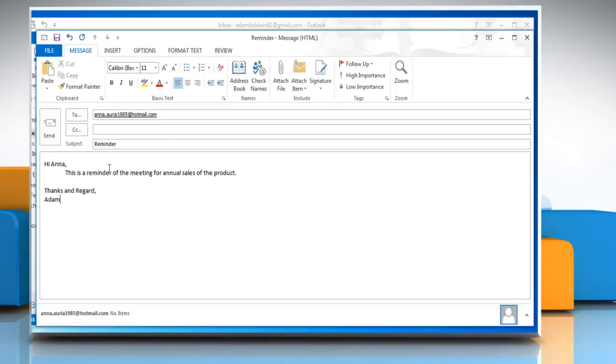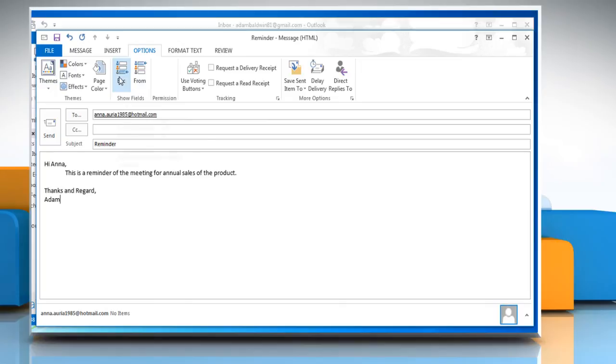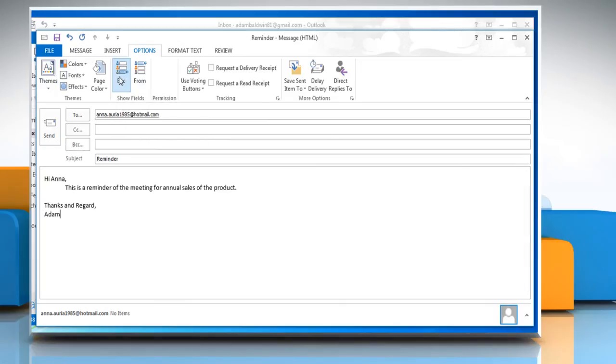Now click the Options tab at the top of the message window. Click the BCC button in the Show field section of the ribbon at the top of the window.